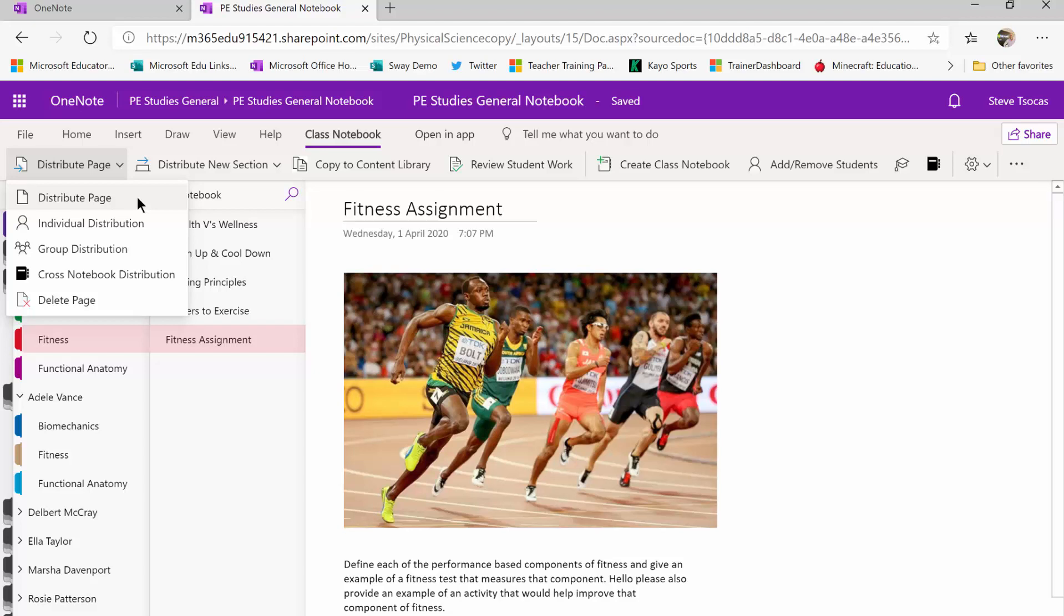I do have the options to give it to individuals, to set up groups within a class, so I can set up an extension group, a mainstream, and a support group.